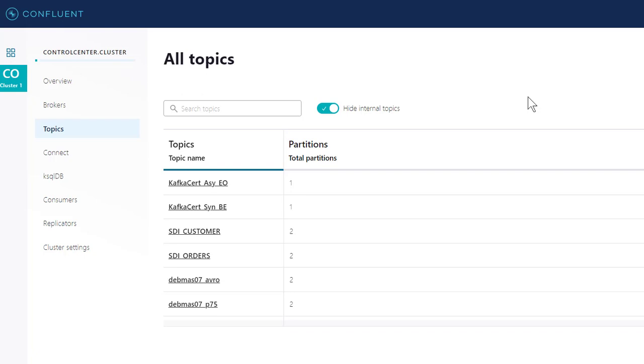Hi. Today, I will be demonstrating an outbound scenario sending SAP master data to a Kafka broker using Advanco's Kafka adapter.